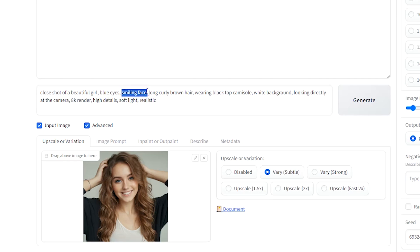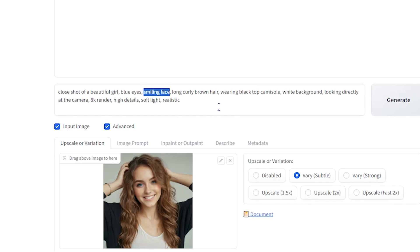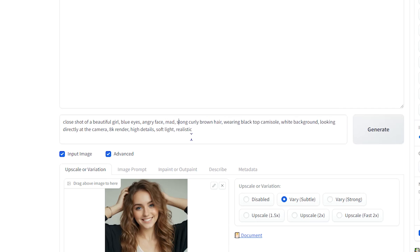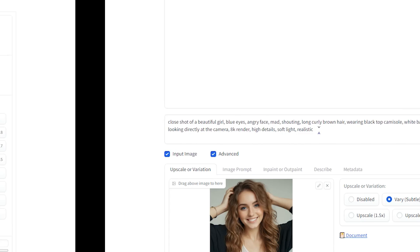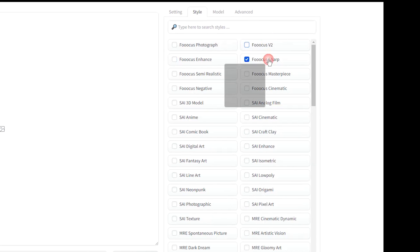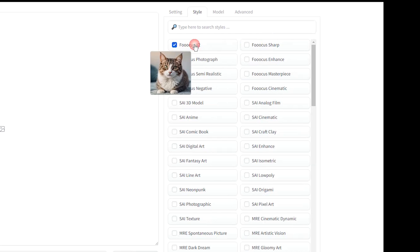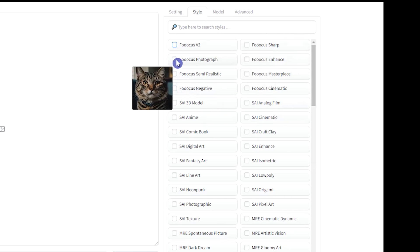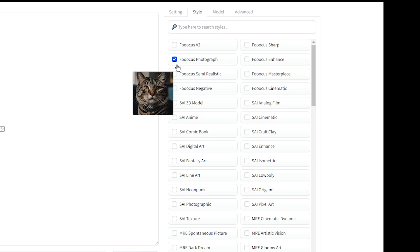In the text prompt, add the facial expression that you want to see in the result. As in the previous section, I use Focus Photograph Style. Don't select More Styles. You can use No Style.